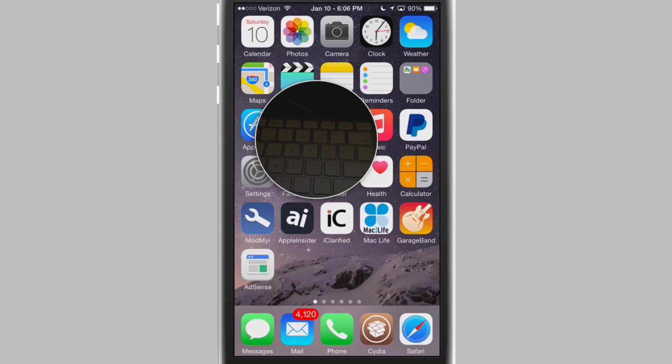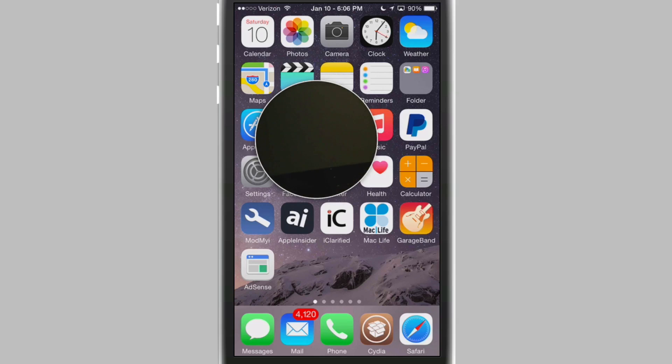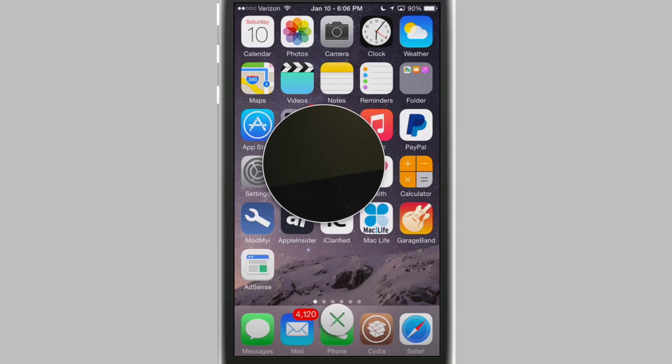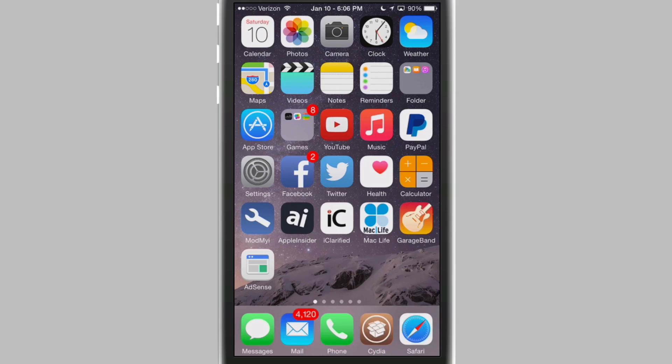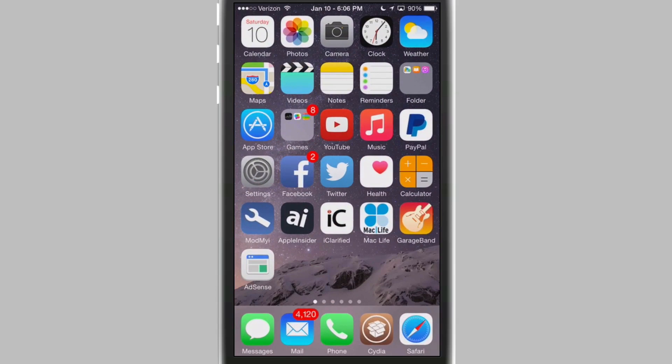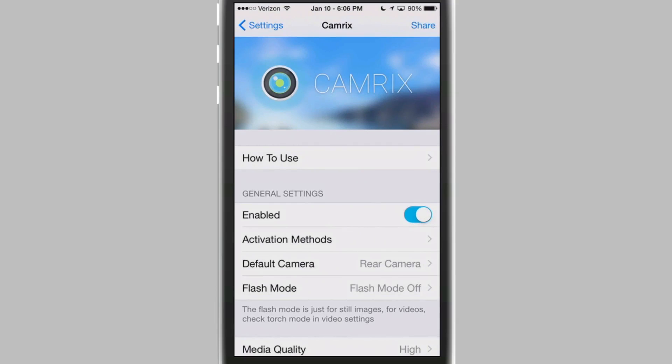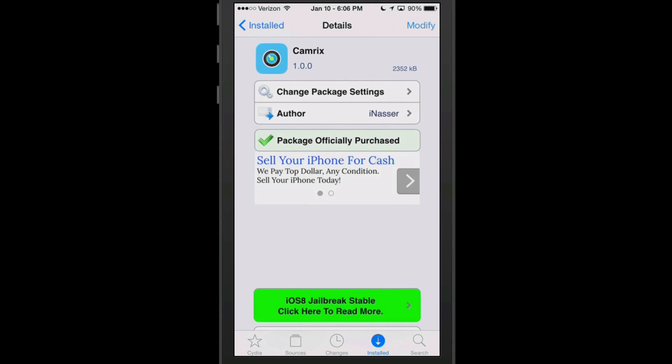So we'll take a photograph of the keyboard here. If I just tap the screen you heard it take that photo I'm sure. But to deactivate that you can just swipe down and bring it down over the X and release it. And that turns it off. Or you can put in your gesture again and it will turn it off also. That's called Camrix, a dollar ninety-nine in Big Boss Repo.